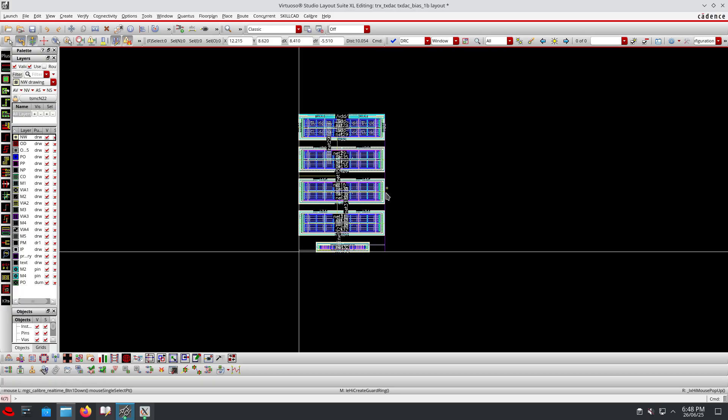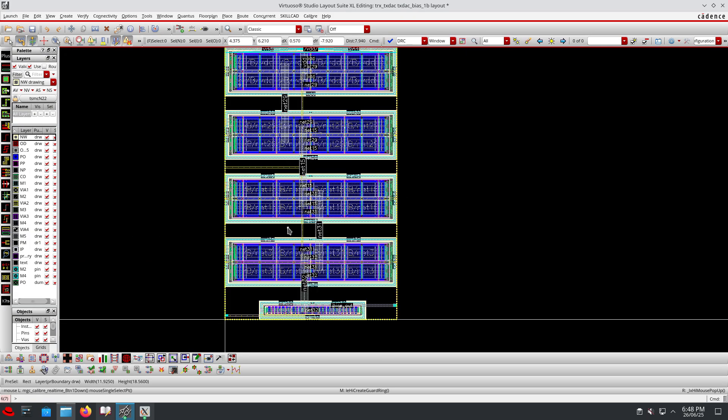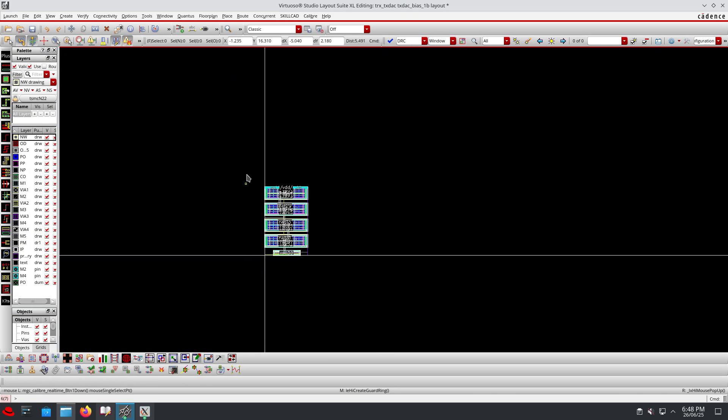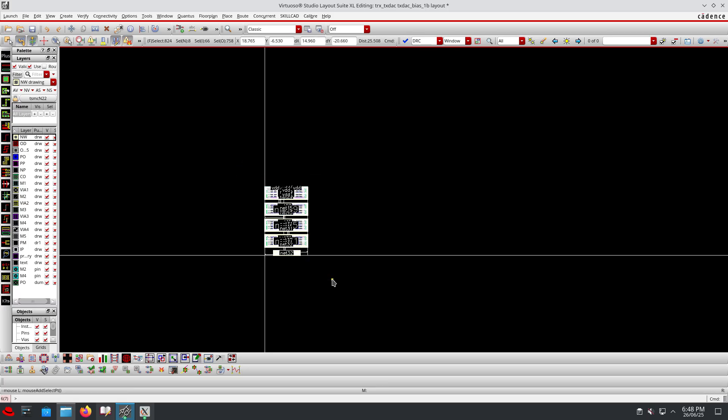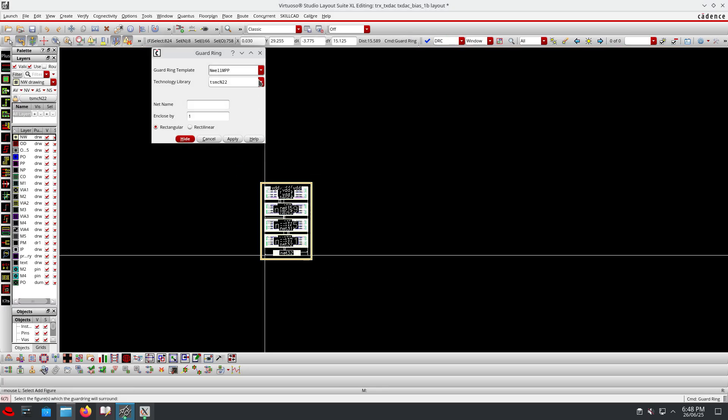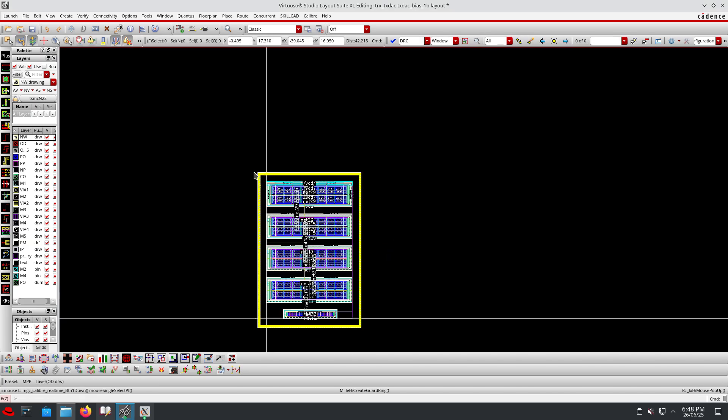In the initial case, the device has an N-well layer. I will add one more deep N-well layer. I will select all the devices, go to the guard ring option, select N-well, and apply this N-well. Then this N-well needs to be added as deep N-well layer. That's how we add the deep N-well.